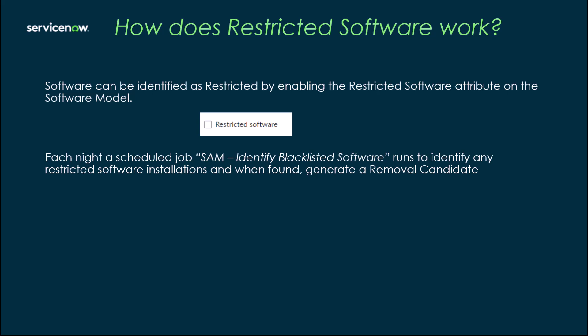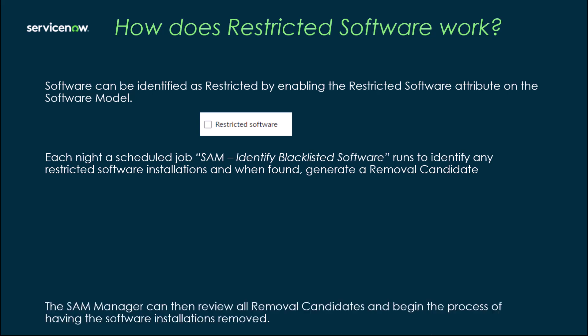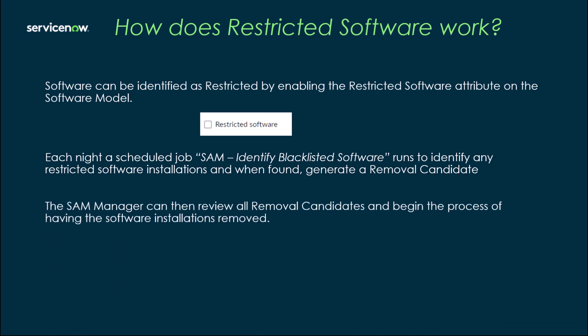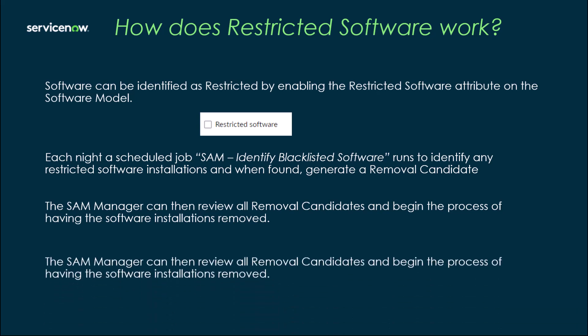There's also another video I created about removal candidates and how to process through those. Once a removal candidate's been generated, the SAM manager can review those removal candidates and begin the process to have that software removed. The SAM manager can review all the removal candidates and begin to process all of those installations at the same time.